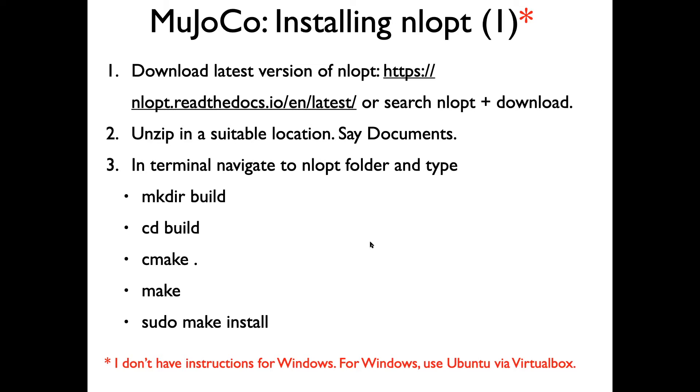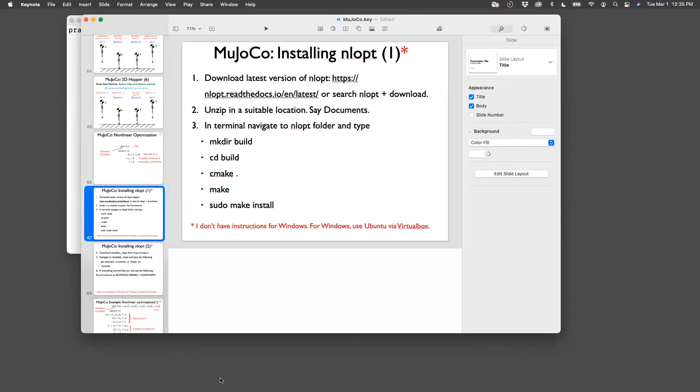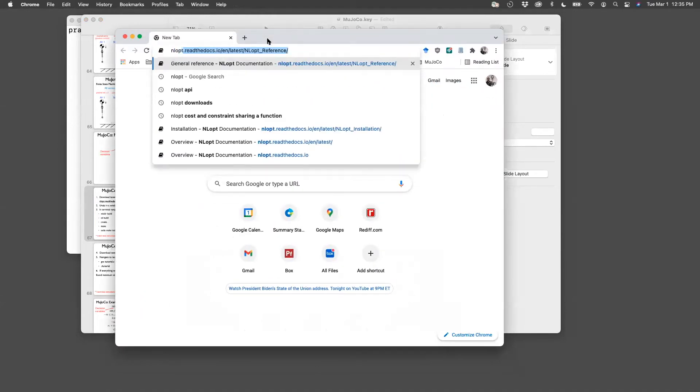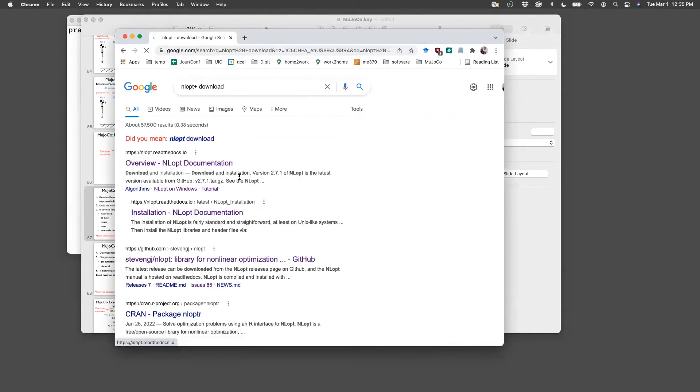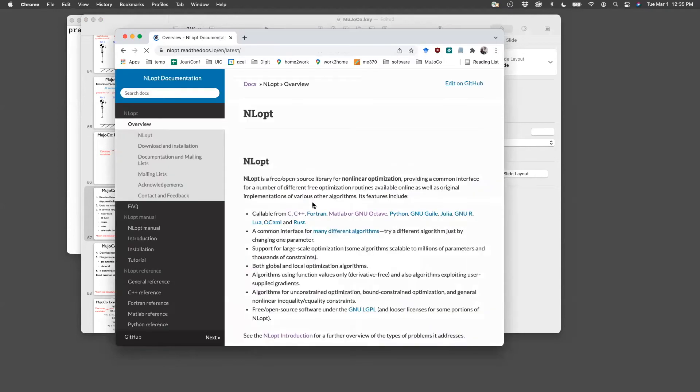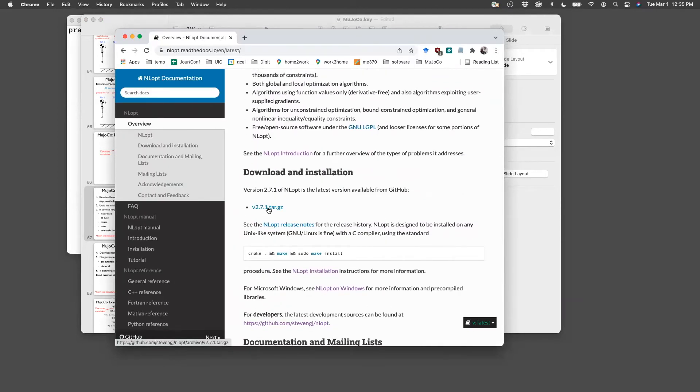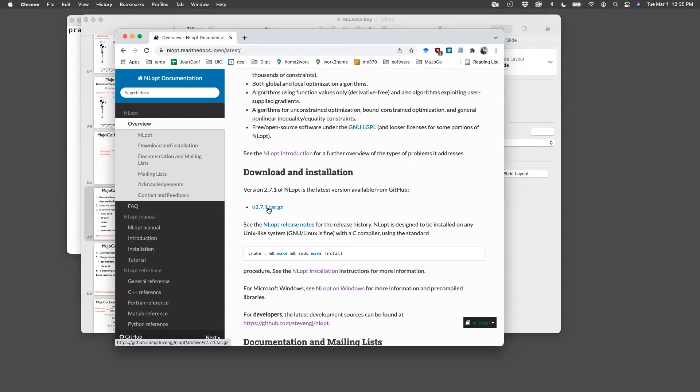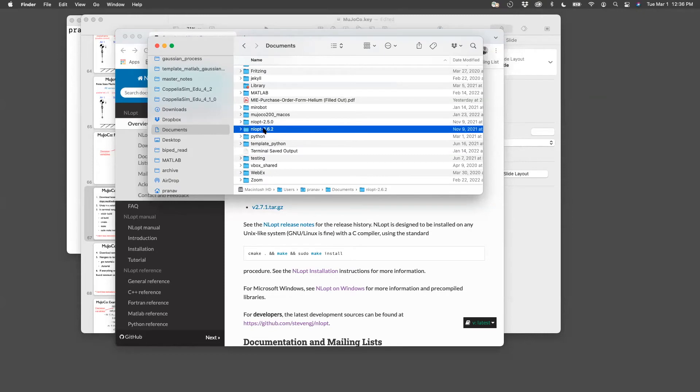What you need to do is go to the web and search for NLOPT plus download. You should see the first link, which shows up is the one which you want to go. So download this version, v2.7.1.tar.gz, and once it downloads, unzip it and put it anywhere you want, like documents. For example, I have put it in my older version of this. It's 2.6.2, just doesn't matter. It's pretty much the same.